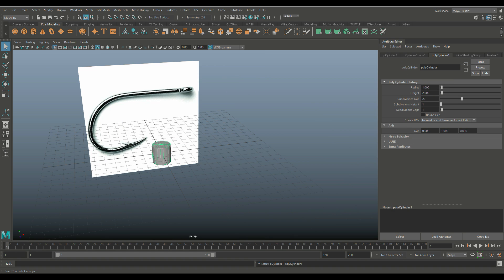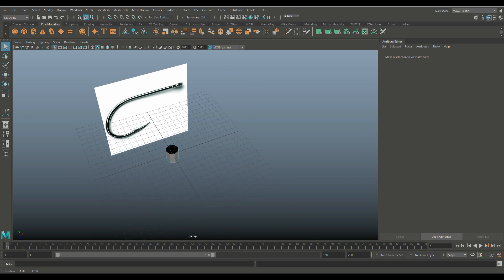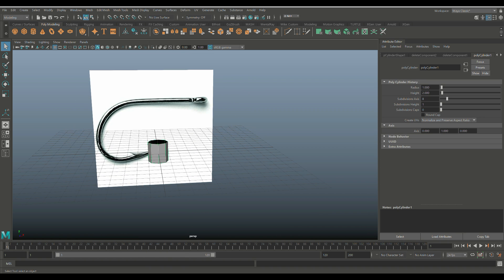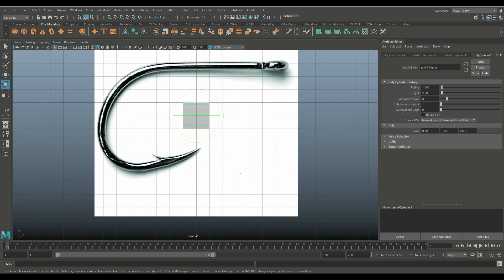Let's hit Control A to open up the attribute editor and let's set this to eight subdivisions. Caps, we don't really need those — delete that. Then we're going to right click on the face, select the end faces and get rid of them. Right click on object mode, E to rotate, hold down J, flip it on its side, then hit W and move it up here. Scale down until we approximately have the thickness that we want — I'd say this looks about right.